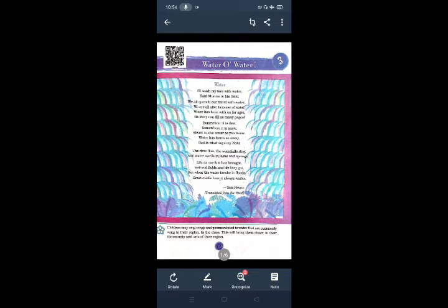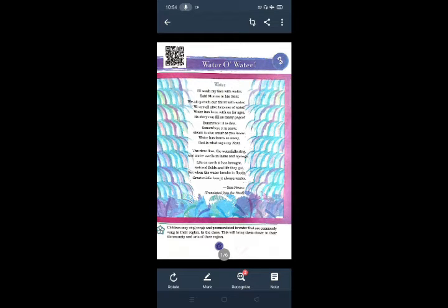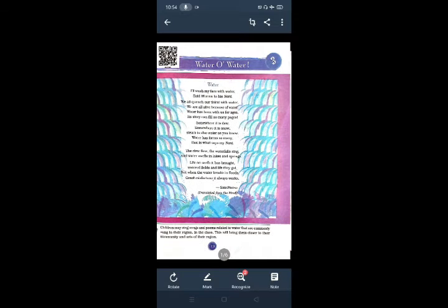Agar kabhi bhi paani flood ho ta hai, water breaks in floods, floods mein agar woh break ho ja ta hai, to phir bhooti bada durpa gya ho ta hai. Meaning of misfortune is disaster. And this is the poem written by Sri Prasad and translated from the Hindi.